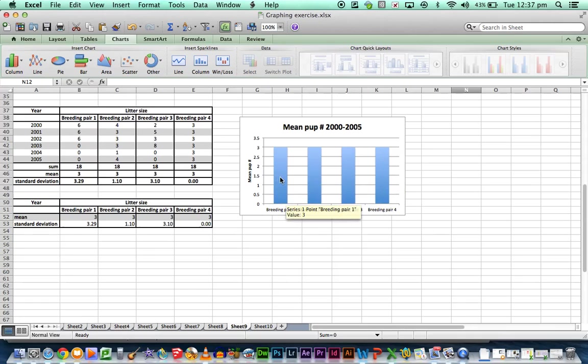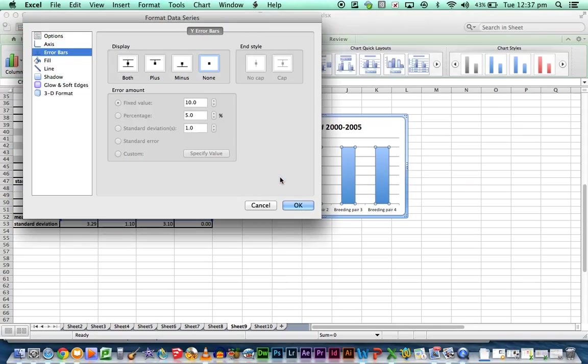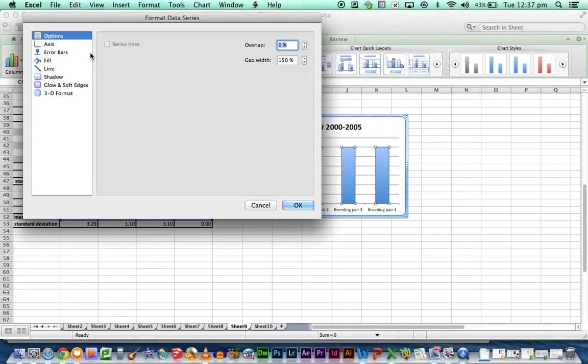First step is, once you've got your graph, is to go to the columns and double click. This will bring up a window that looks like this.